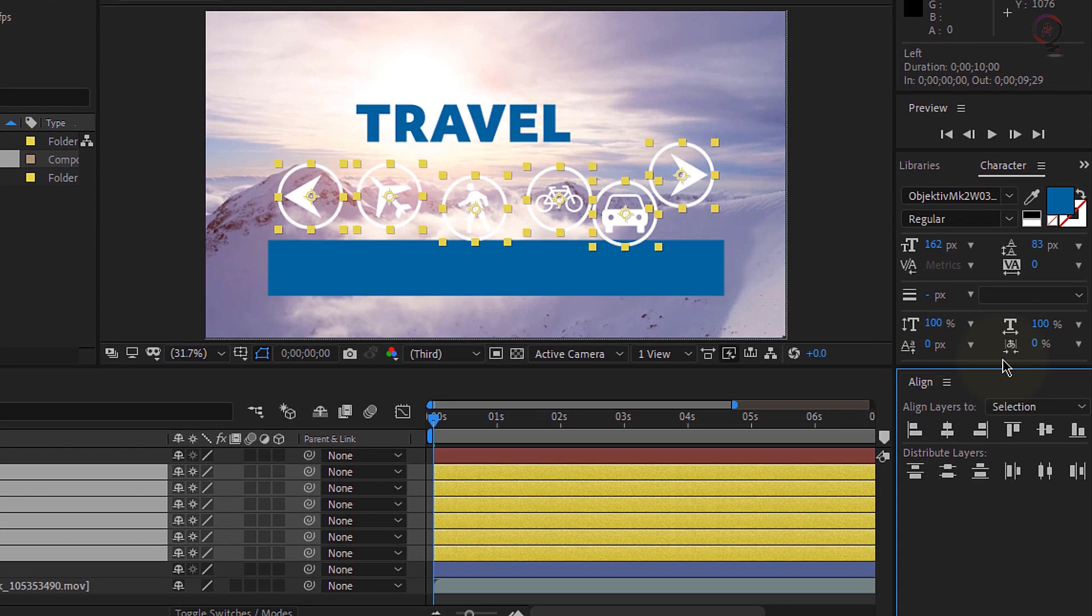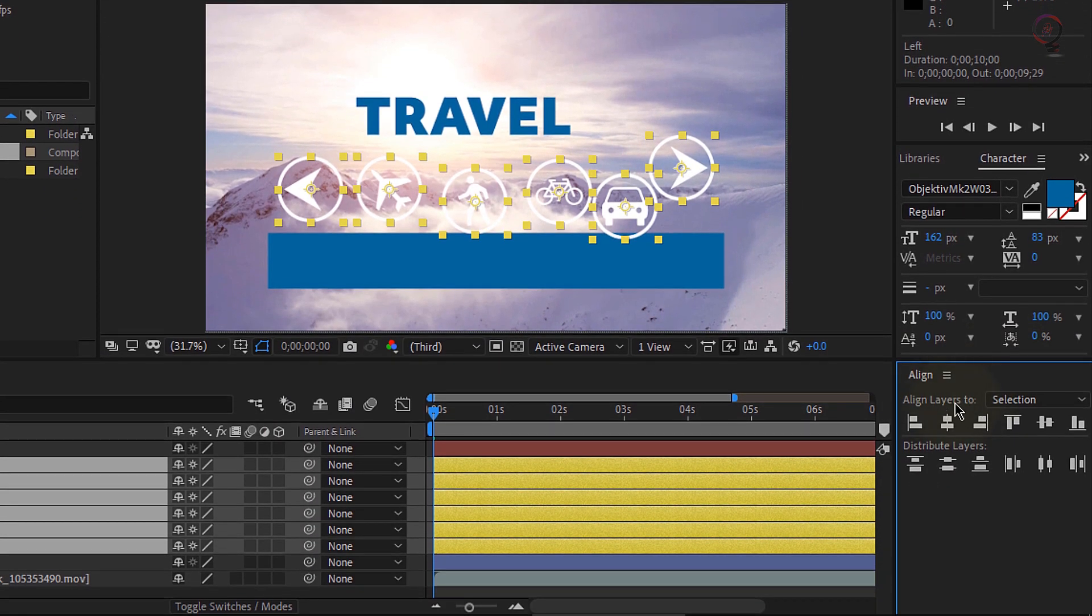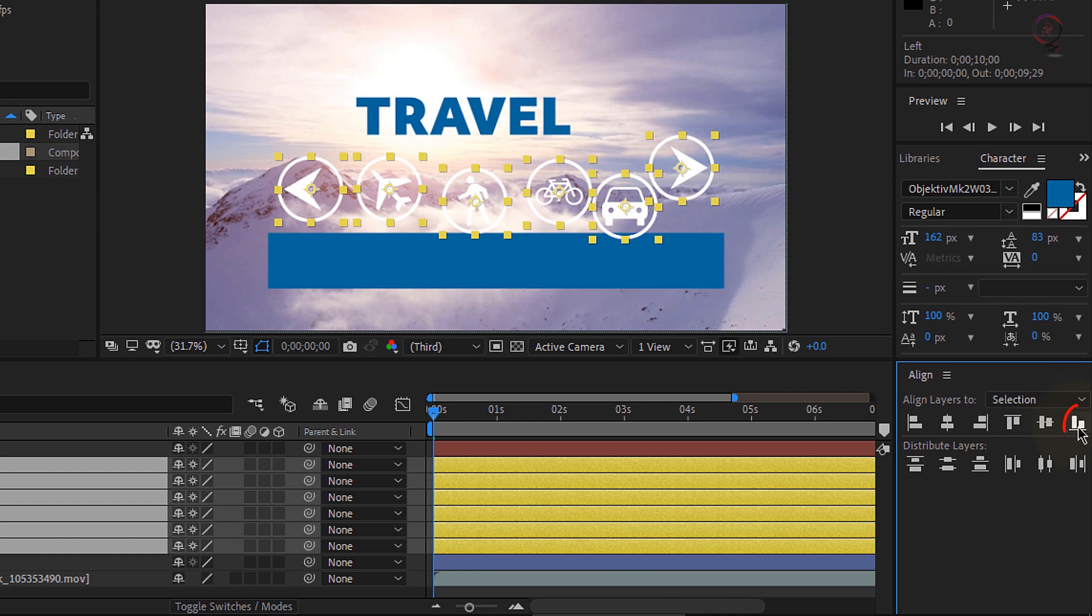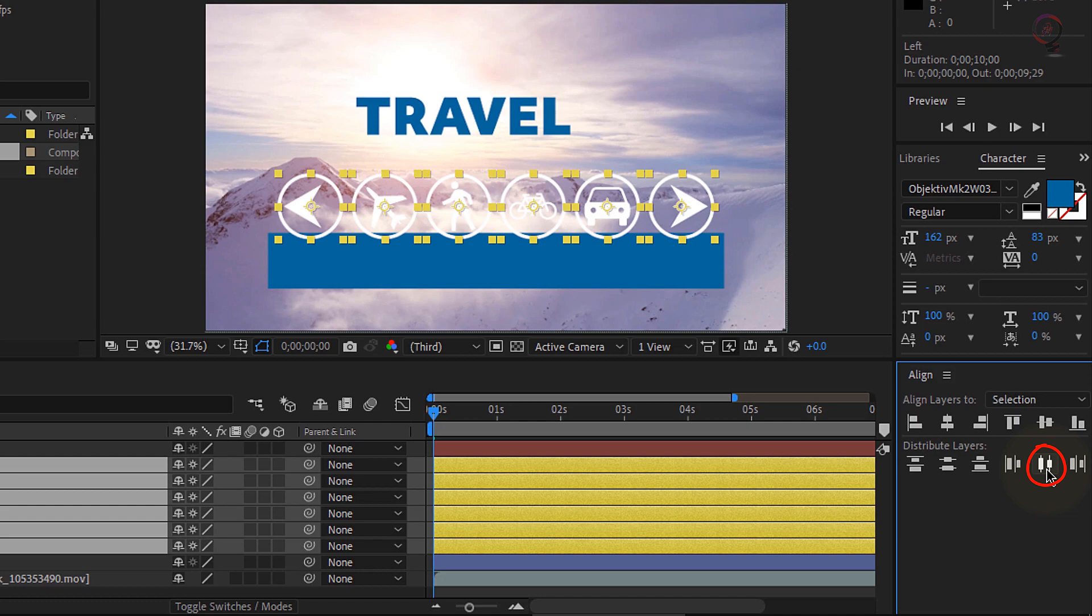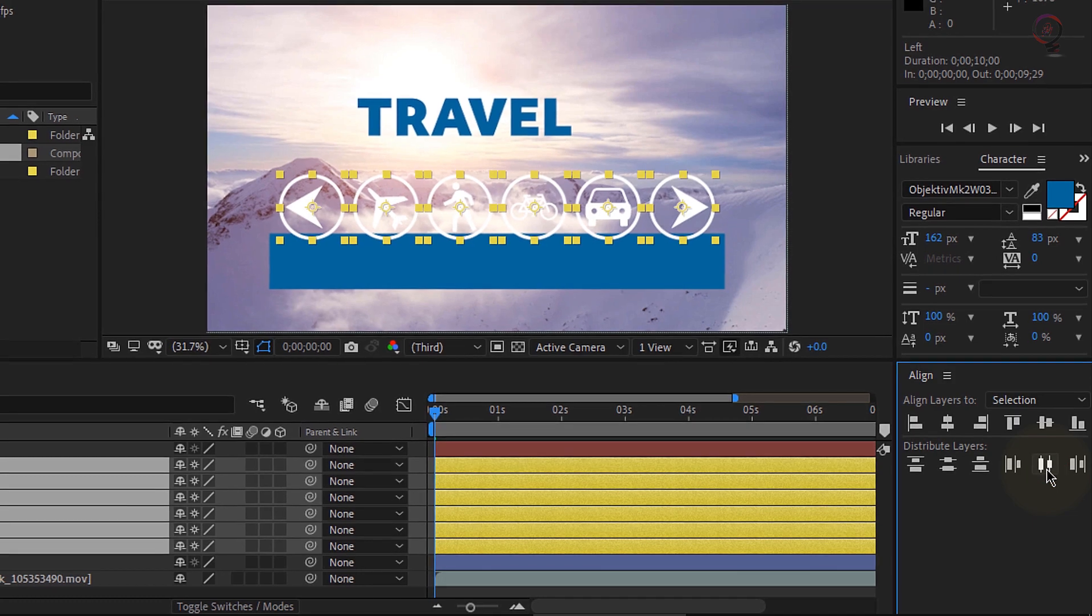Under align, we want to go ahead and align the layers to the selection. We'll align the bottom first by clicking this button here on the right. Then let's have it distribute the different layers based on the center of each layer by clicking this button here under distribute layers.